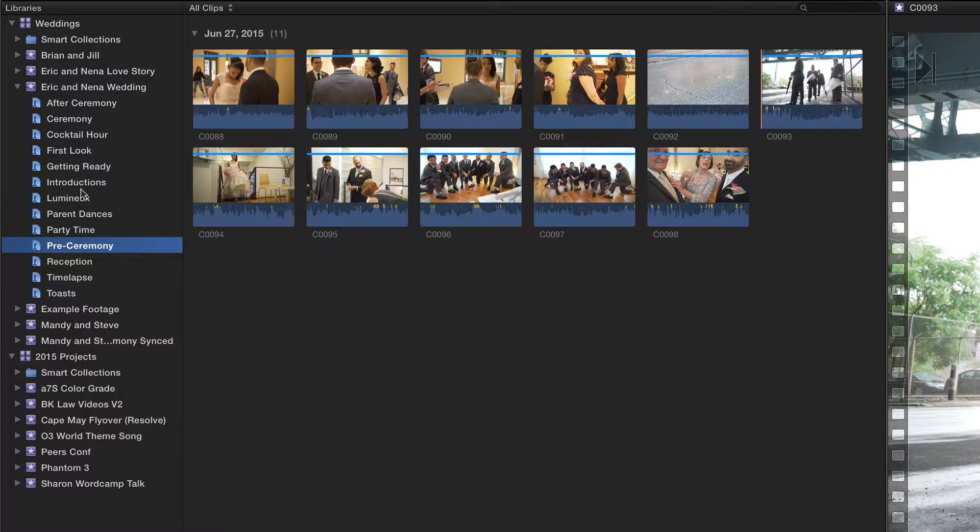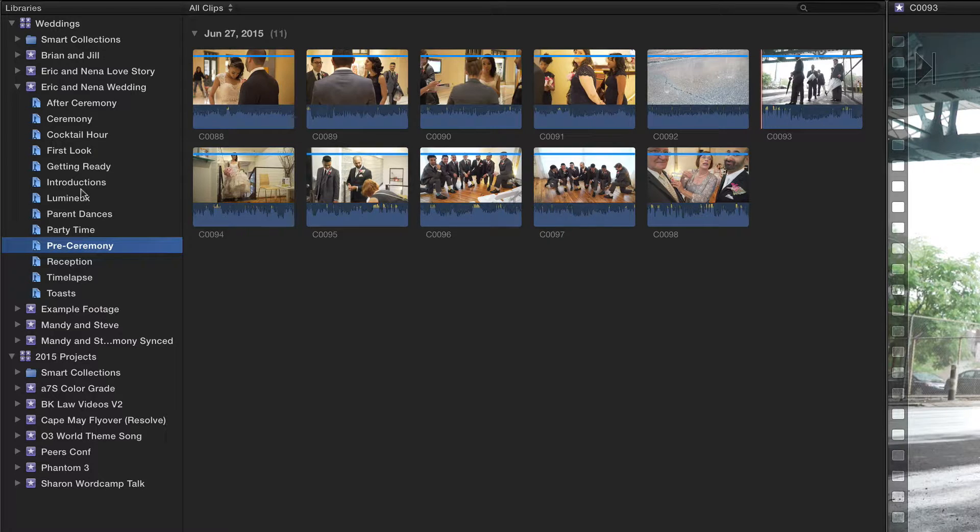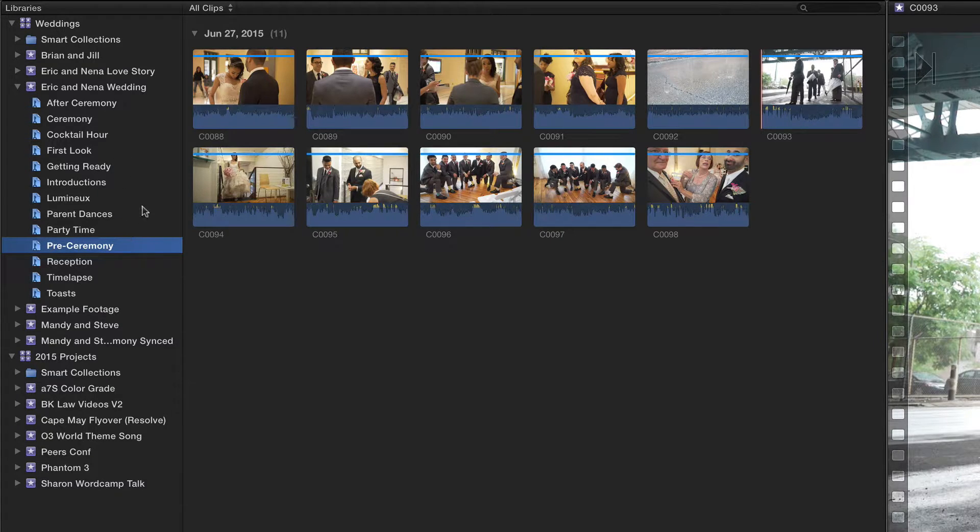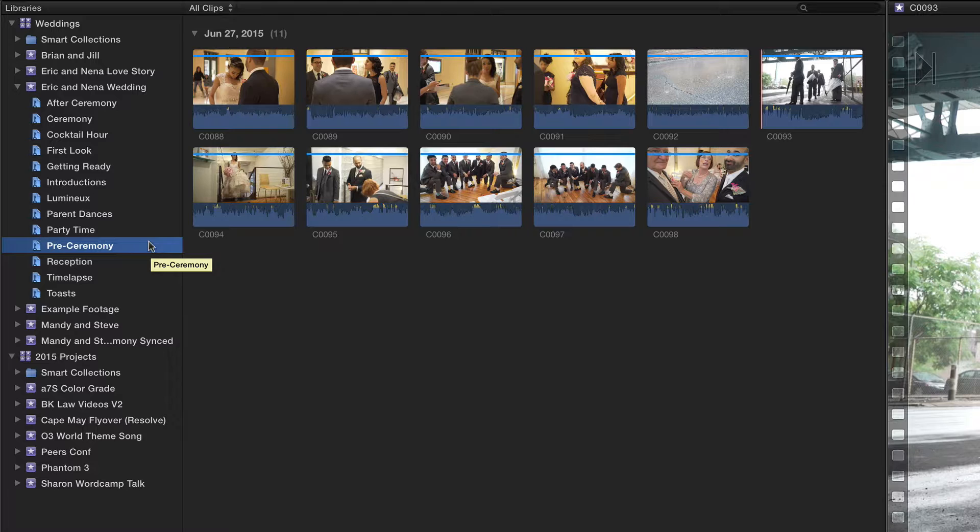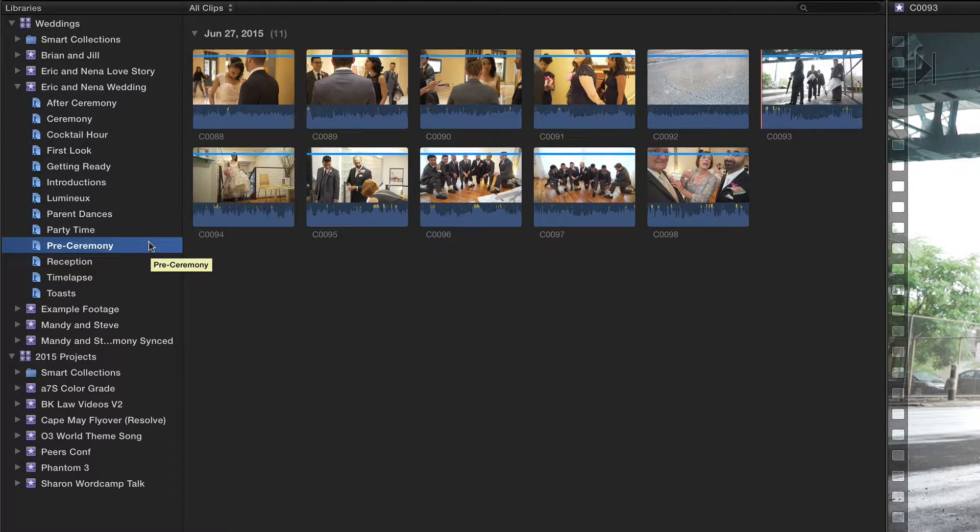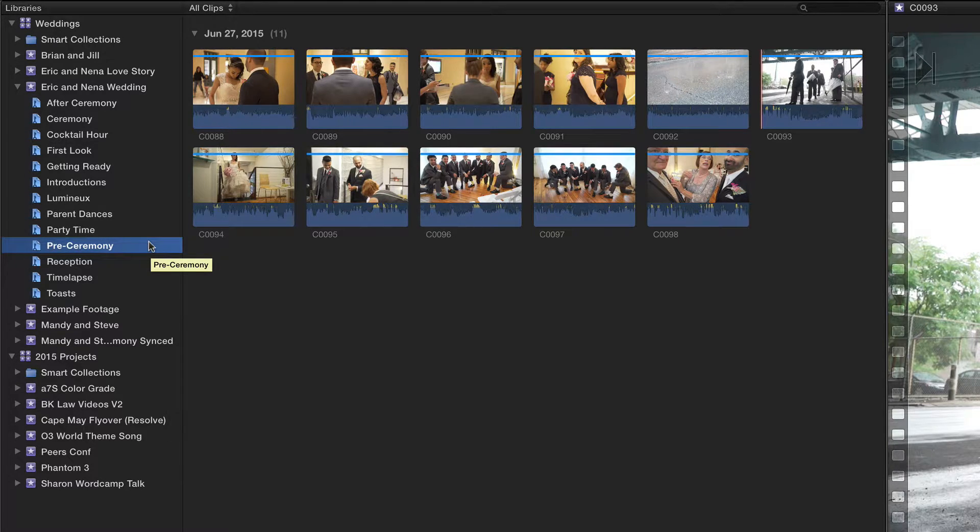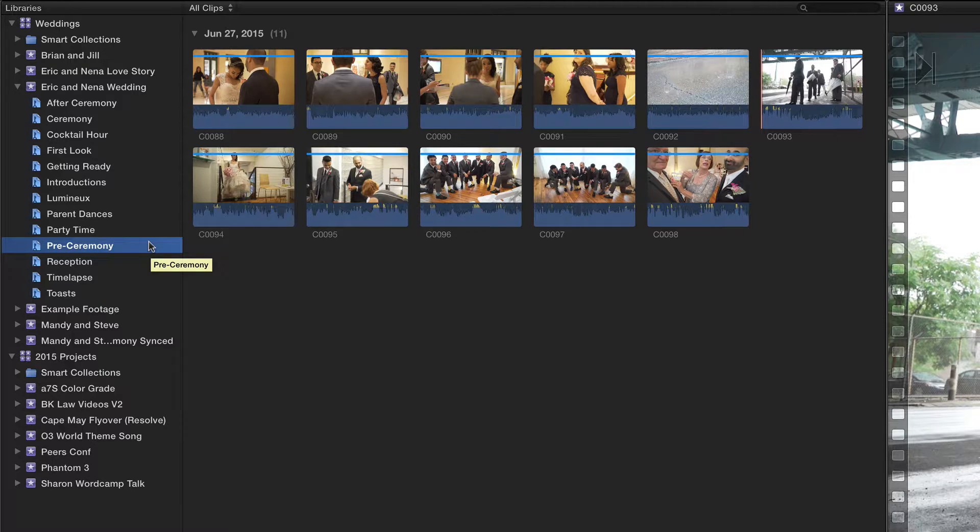In this event of a wedding I recently shot, you can see that I've already made quite a few keyword collections. These are based on how the day progressed, but they were dependent on me actually reviewing the footage and tagging it manually.